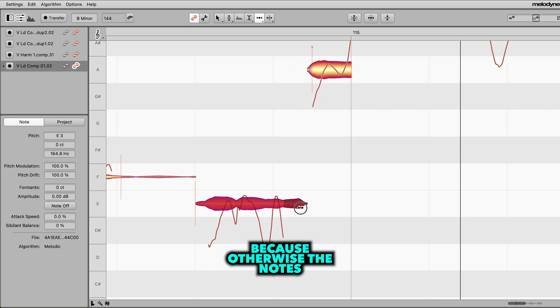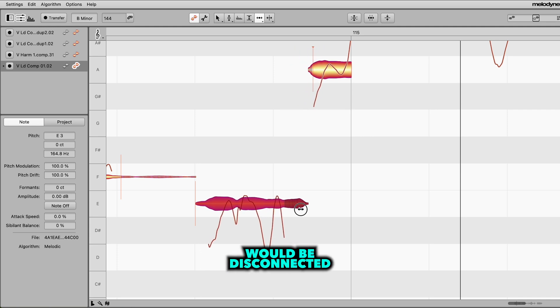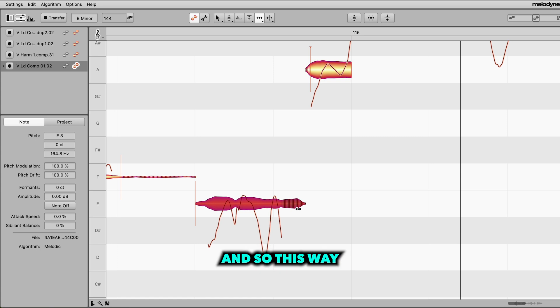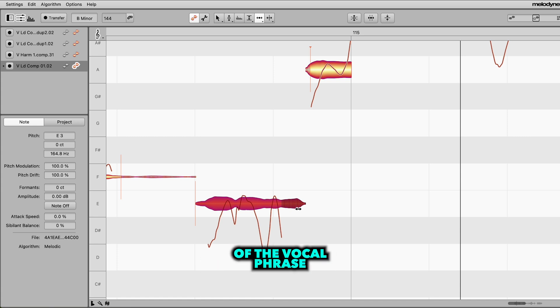And that's a good thing because otherwise the notes would be disconnected and we'd be creating weird spaces between them. And so this way we can keep the fluidity of the vocal phrase.